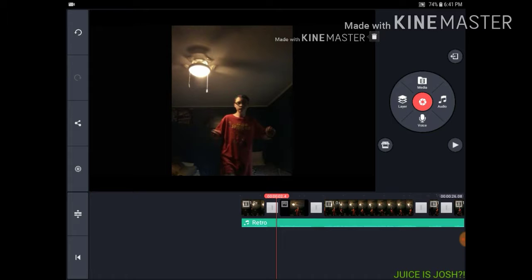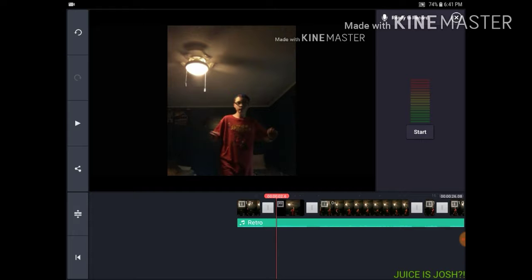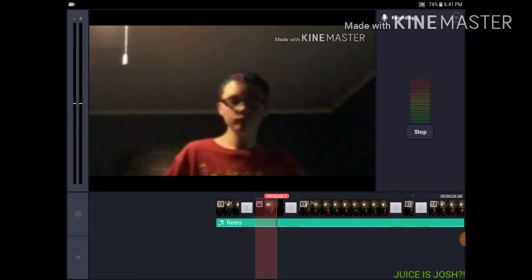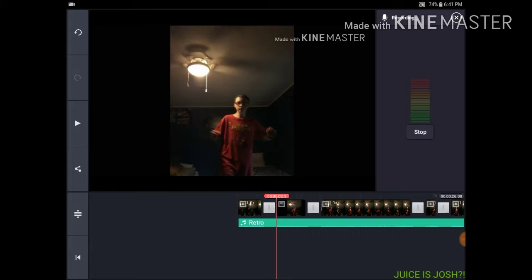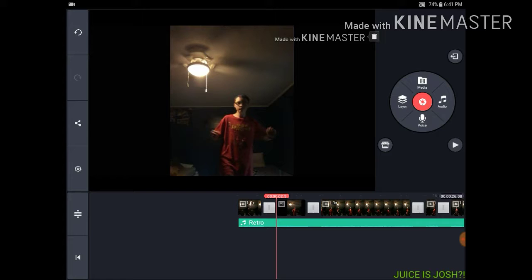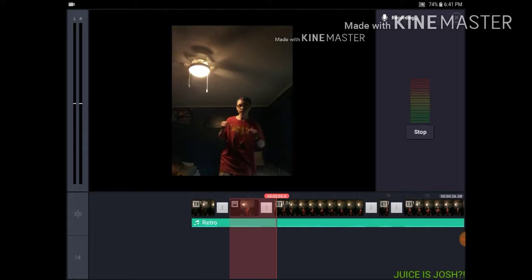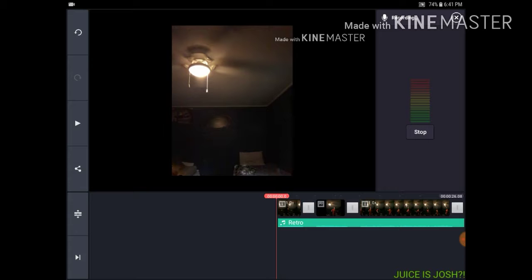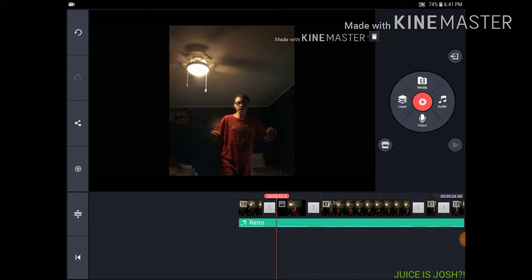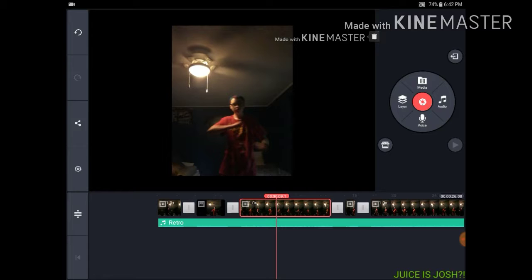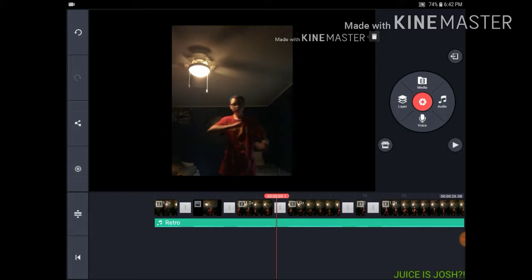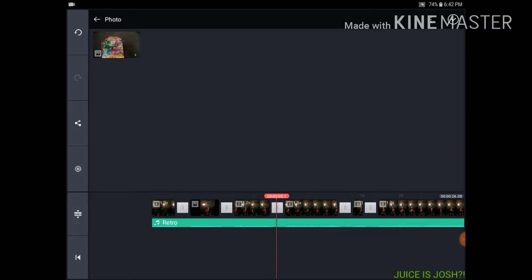Sometimes if you want to add a voiceover, click right here on Voice, click Start when you're ready, and click Stop when you're done. If you want to add a picture at a certain part, move to that point, click Split at Playhead — kaboom — then go to Media and add your photo. I'll add the Lego photo again.